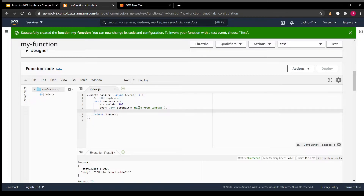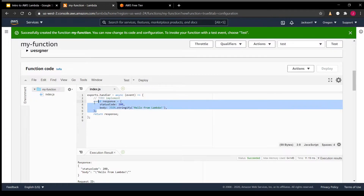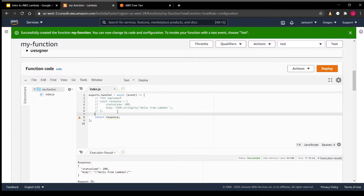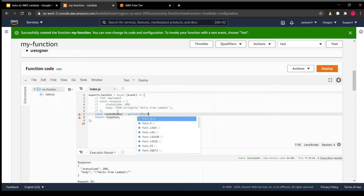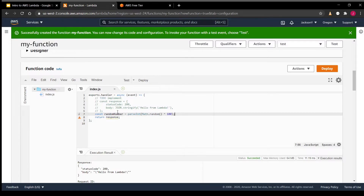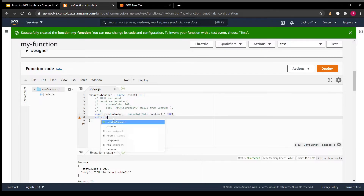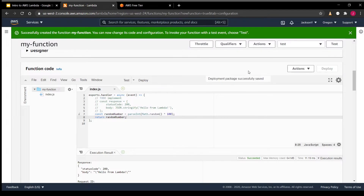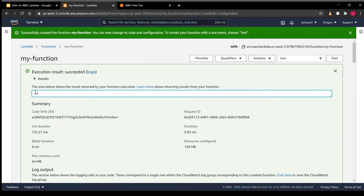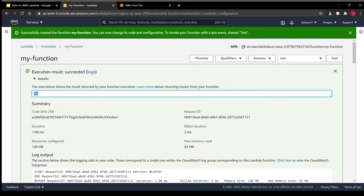For this video, all our code will be really short. If we want to change it so that our Lambda handler returns a random integer between 1 and 100, we'll do random number using parseInt. If we want it to return the random number, we can do that. We'll hit Deploy, which updates the code in the container for us. If we hit Test, you can see it gives us a random integer. Hit Test again and it gives us a new one. It's really fast and really clear.